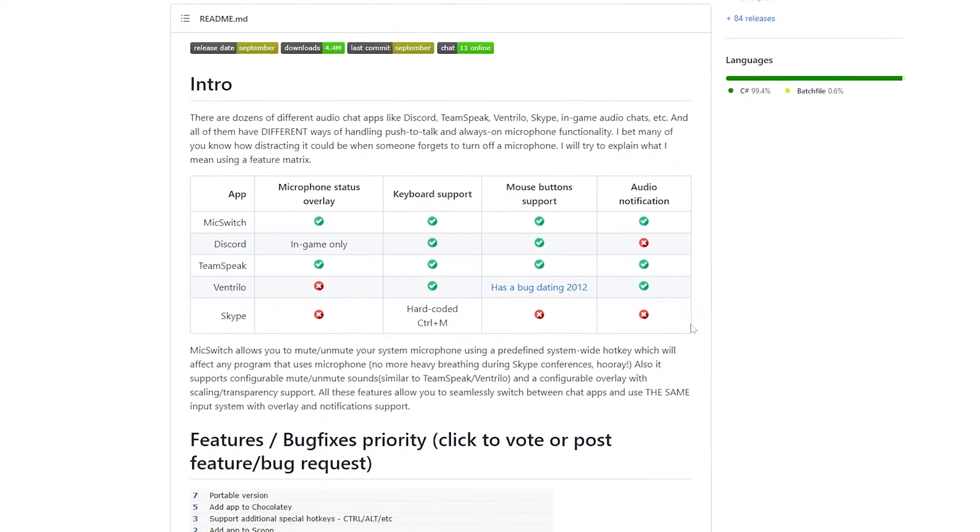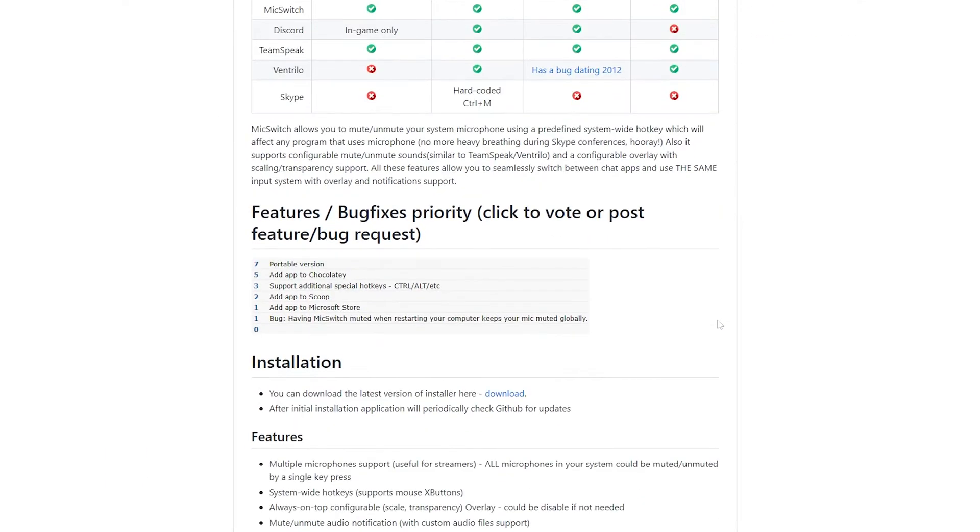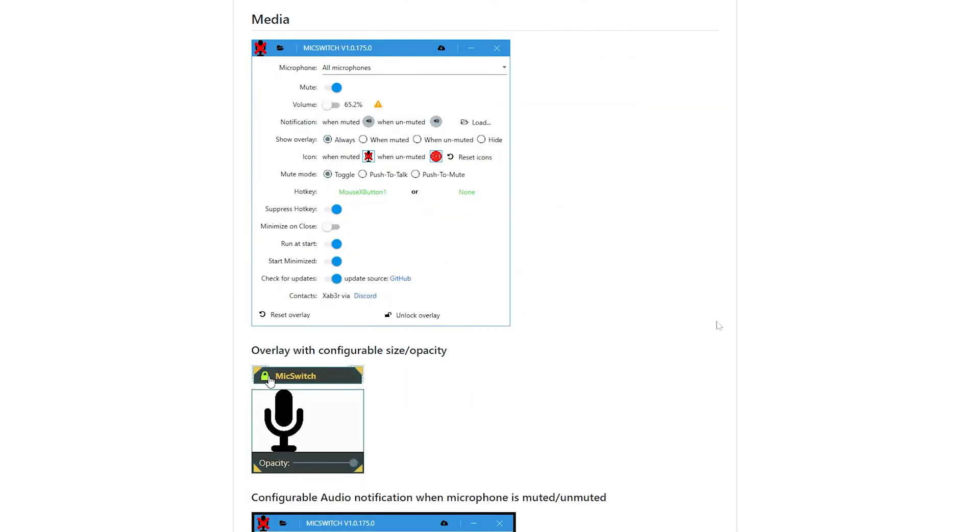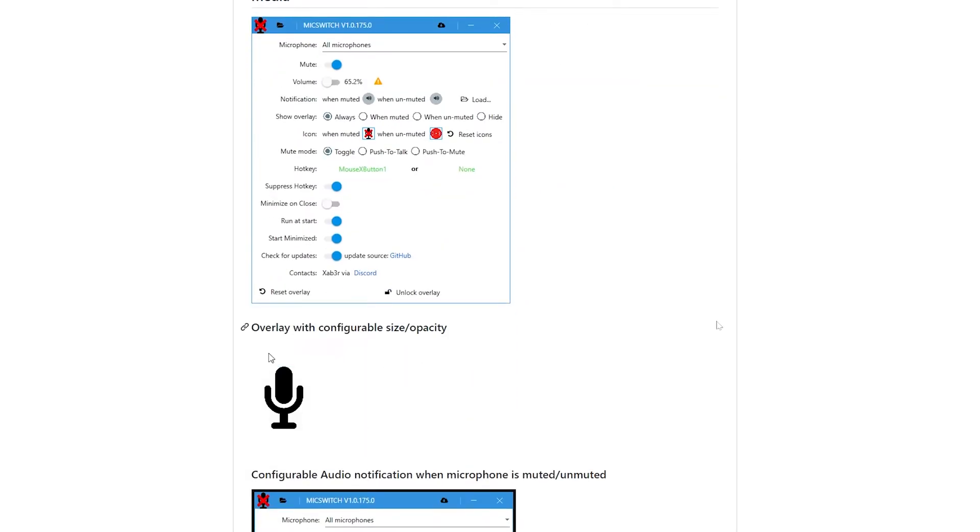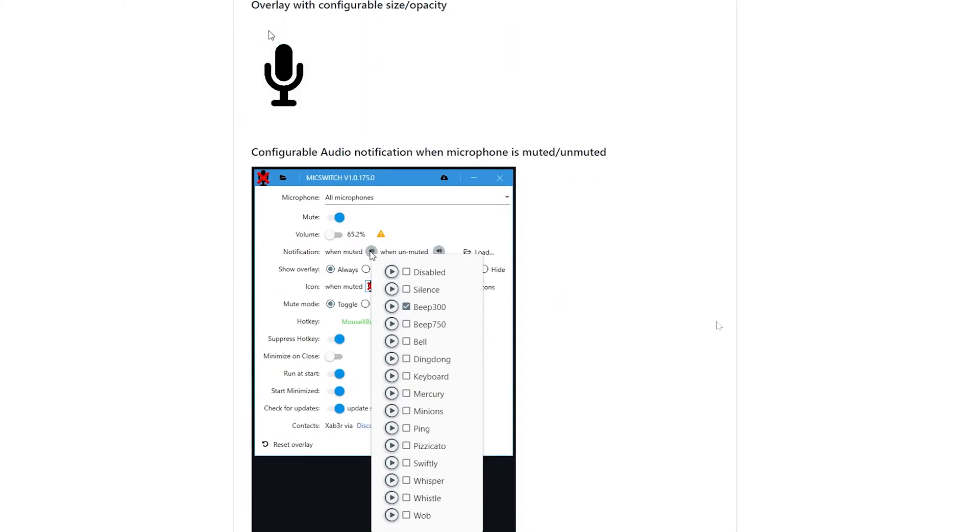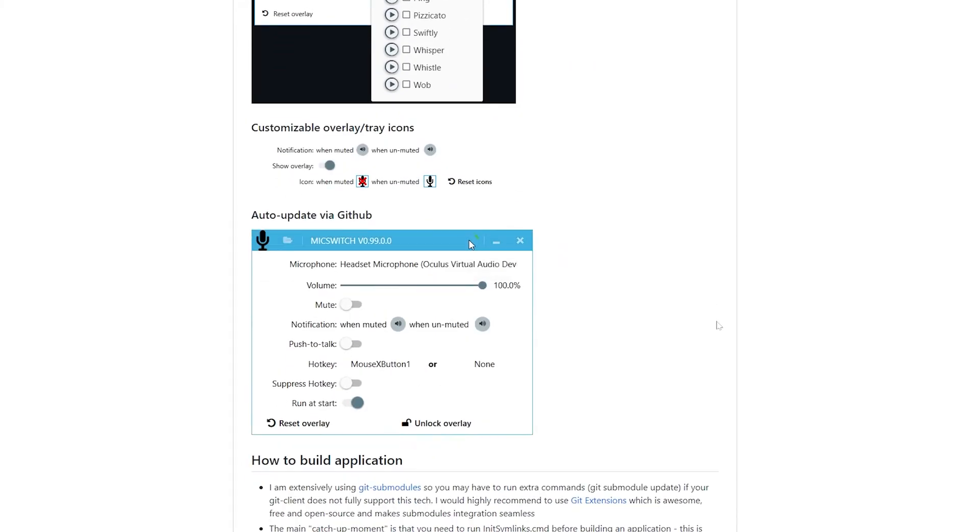It allows you to mute or unmute your system microphone using a predefined system-wide keyboard shortcut which will affect any program that uses your microphone. You can instantly mute and unmute yourself no matter which app you are using.